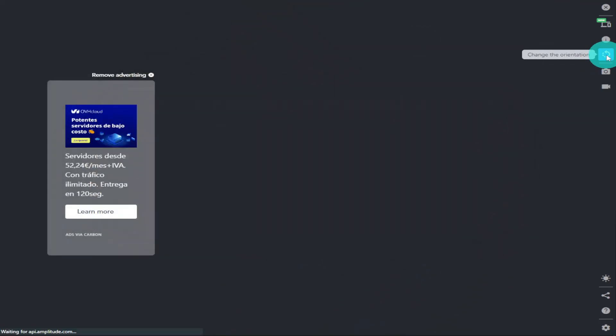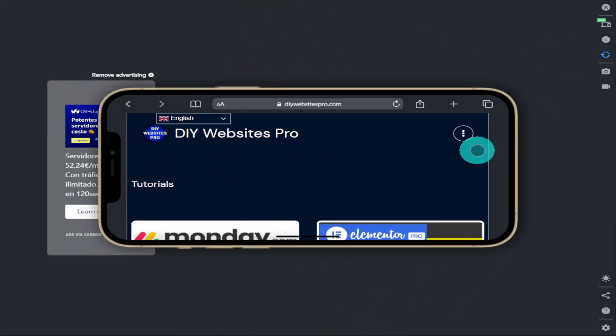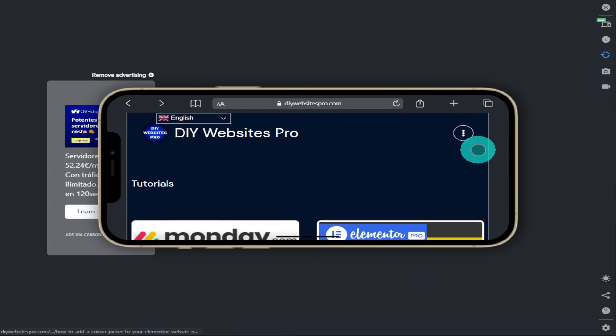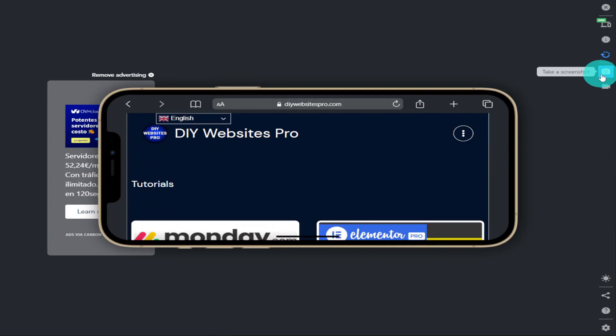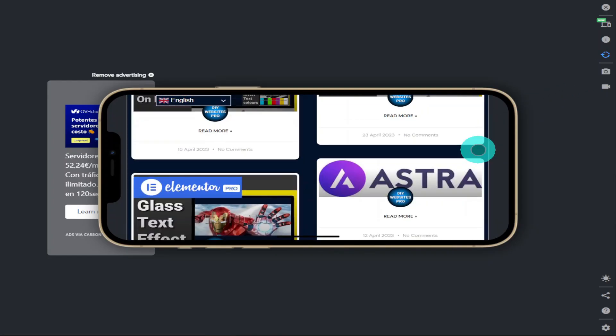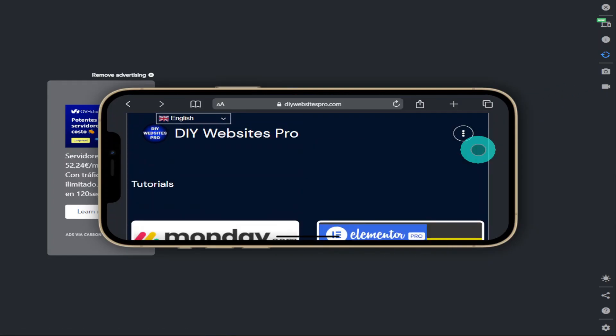Hi guys, in this video I'm going to be showing you what else you can do with the mobile simulator extension. So sit back, relax, hit that like and subscribe button and let's get into the video.